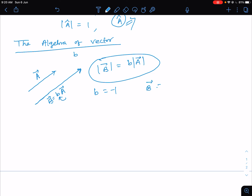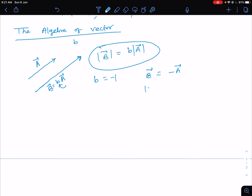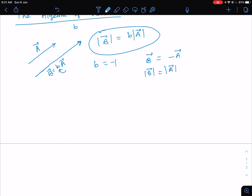Now if B equals minus one, then B equals minus A. If you take the mod of B you get mod of A, so B has the same length as A. But its direction is reversed — if A is directed in one direction, B will be directed in the opposite direction with the same length.